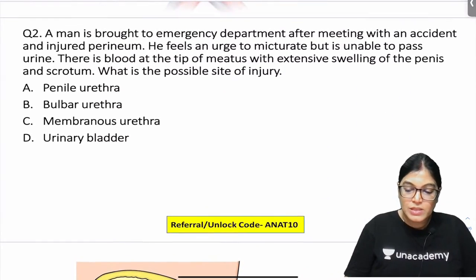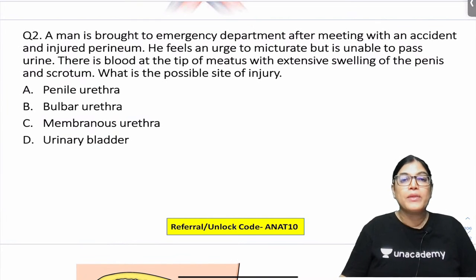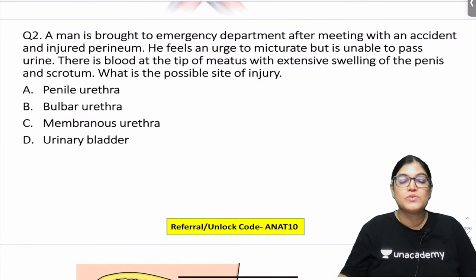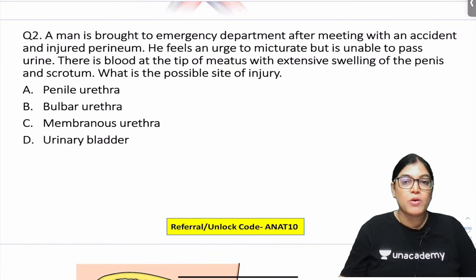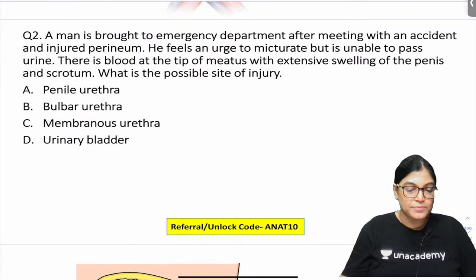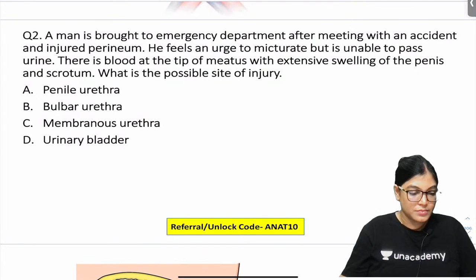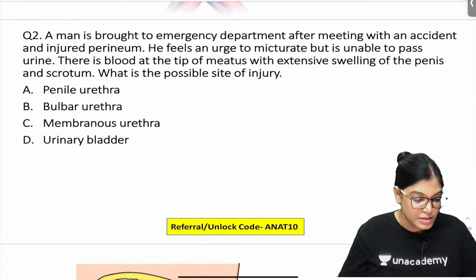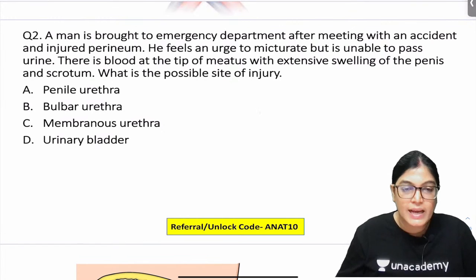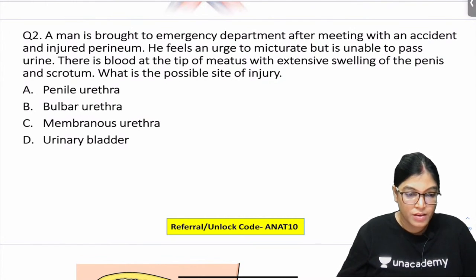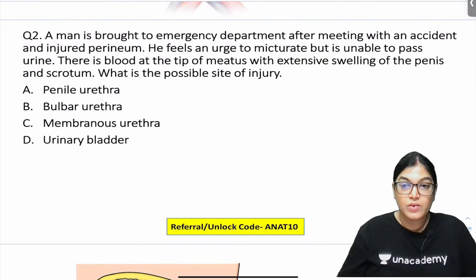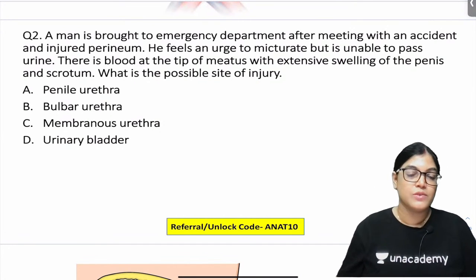Question 2: A man is brought to the emergency department having injured the perineum. He feels an urge to micturate but is unable to pass urine. There is blood at the tip of the meatus with extensive swelling of the penis and scrotum. What is the possible site of injury: penile urethra, bulbar urethra, membranous urethra, or urinary bladder?